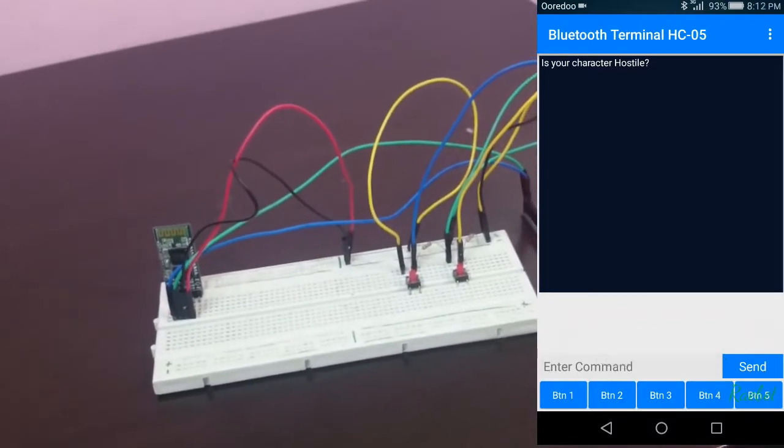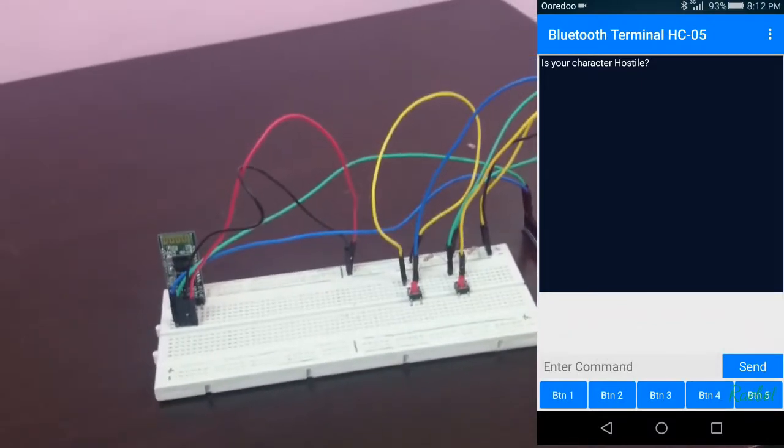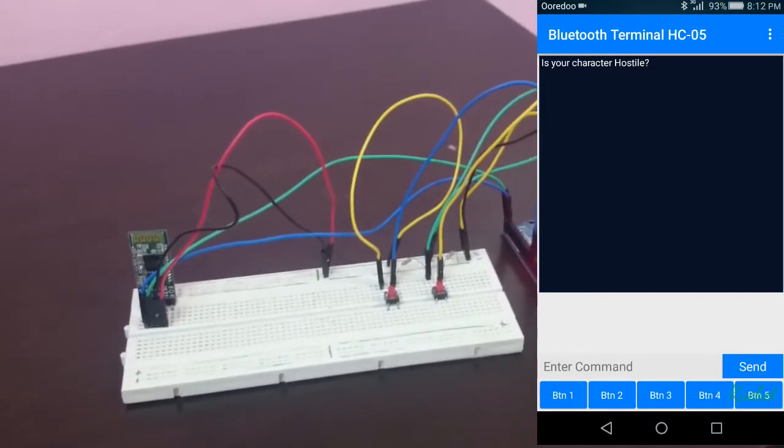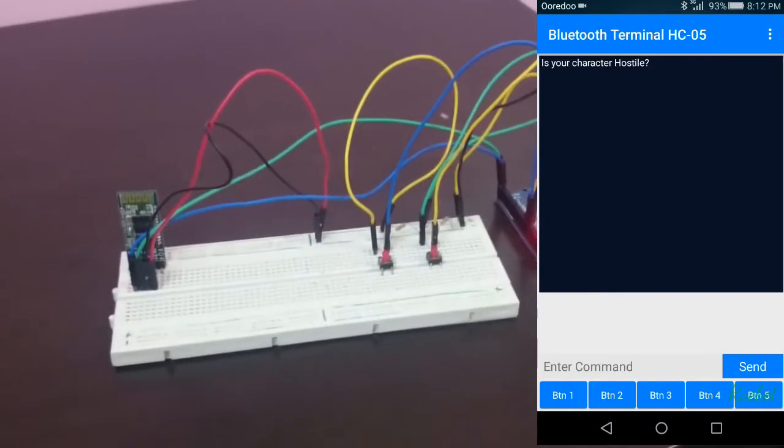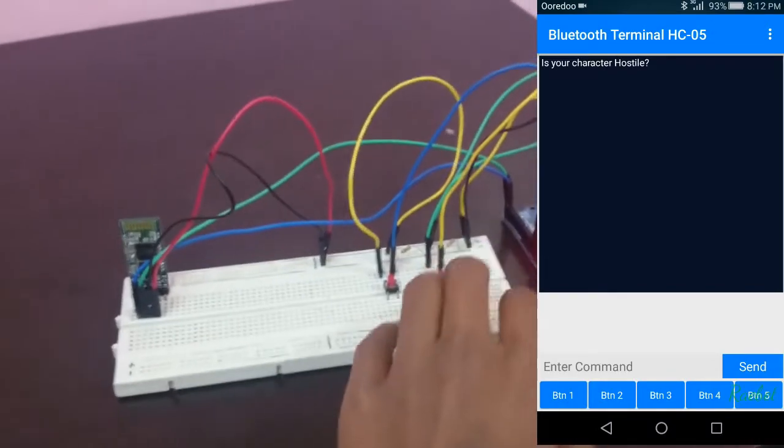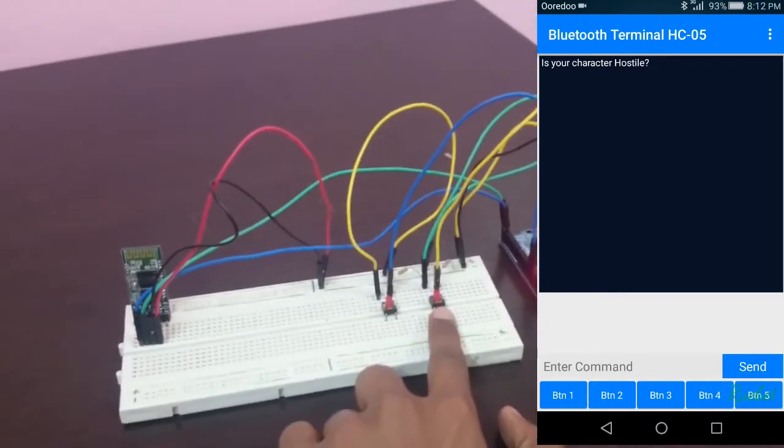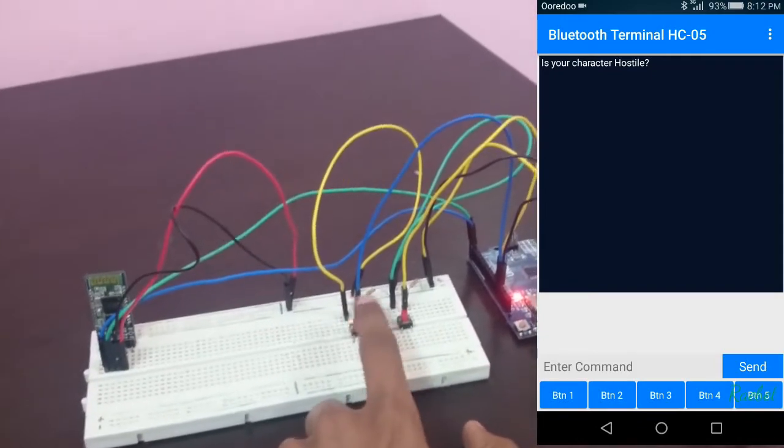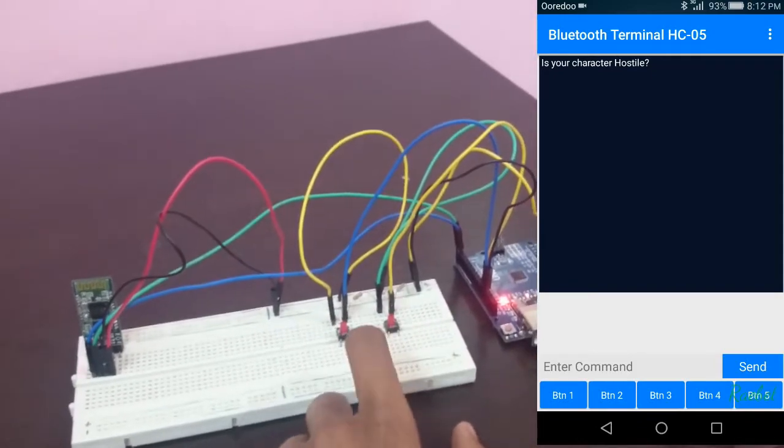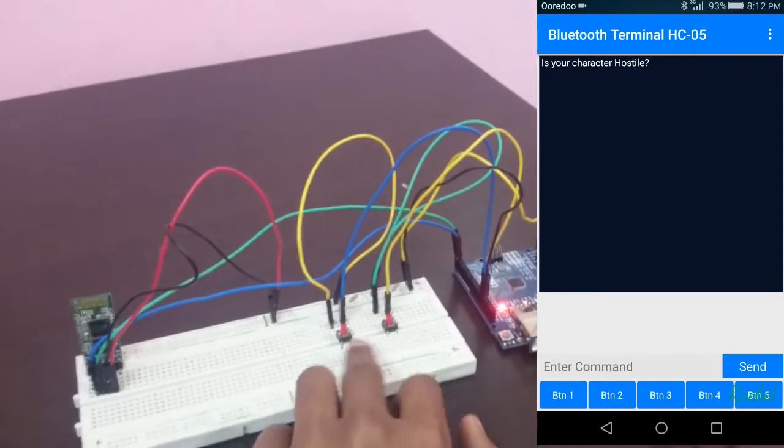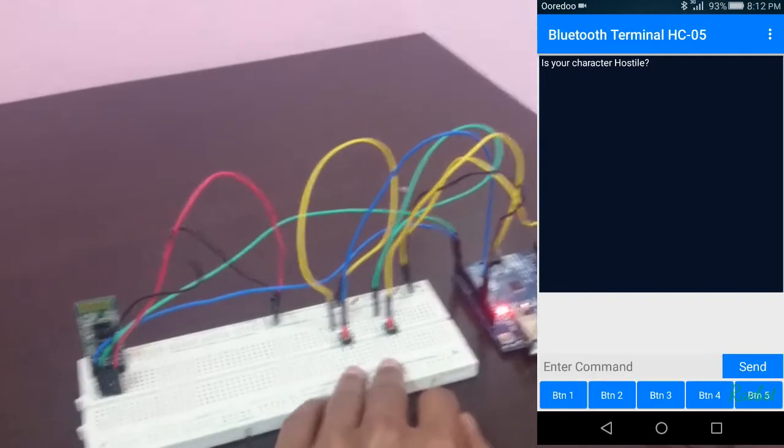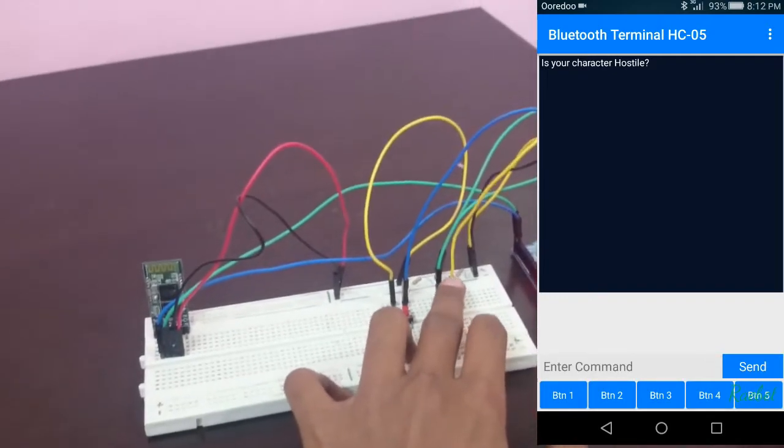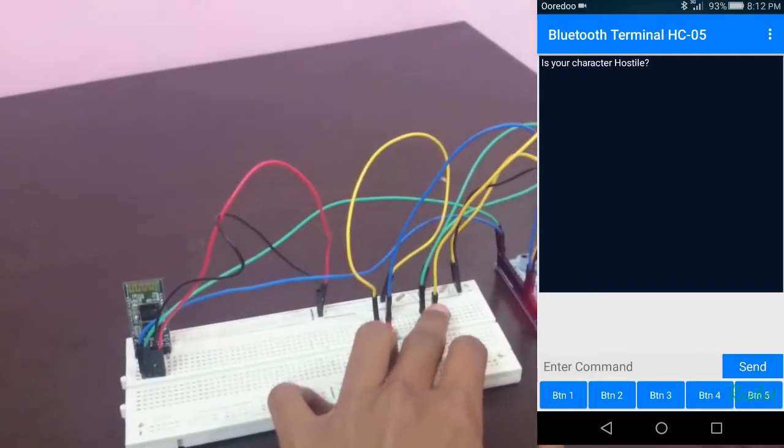That's the first question: is your mob hostile? Now I'm thinking of an Ender Dragon. This button is yes and this button is no. I'm sorry I didn't label it here, but you guys can label if you wish. Yes, Ender Dragon is hostile.